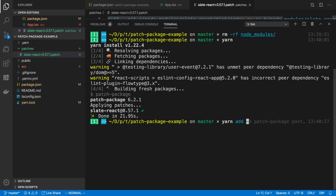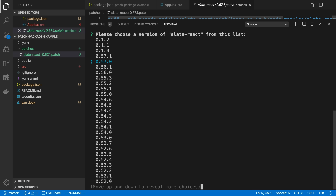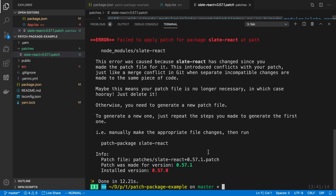Just to show you what happens when you install a different version of slate-react — let's install an older version, going back one version. Patch-package should give me a warning. Yep, there you go — this is the error you'll get if you try to use a patch with a different package version. In this case I have a patch for 0.57.1 but the installed version is 0.57.0. You can decide whether to delete this patch or update it for the new version depending on whether the fix has changed.